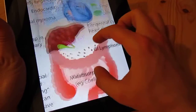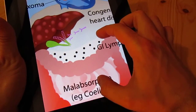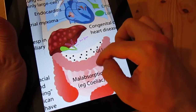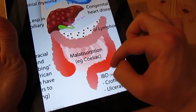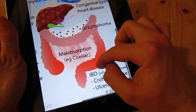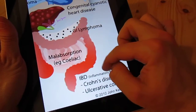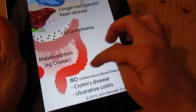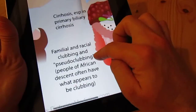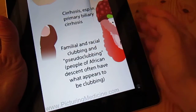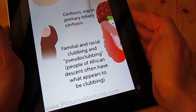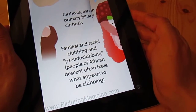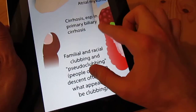GI lymphoma — metastatic or cancerous involvement of the lymph tissue associated with the bowel. Malabsorption, for example coeliac disease and inflammatory bowel disease — Crohn's and ulcerative colitis. Bear in mind that there is also what's described as familial and racial clubbing; we may refer to it as pseudo-clubbing, which occurs in Afro-Caribbean individuals.